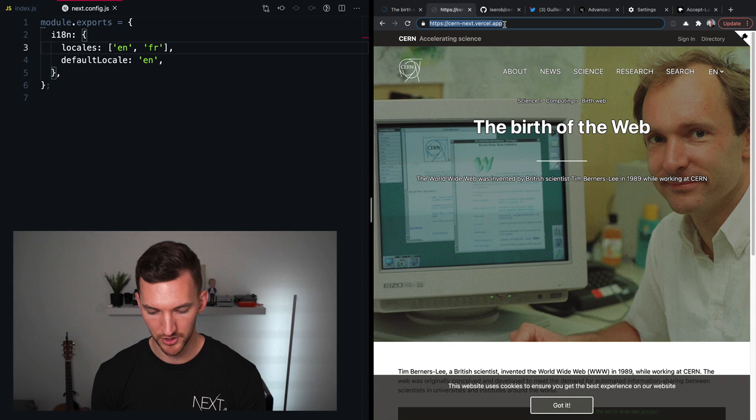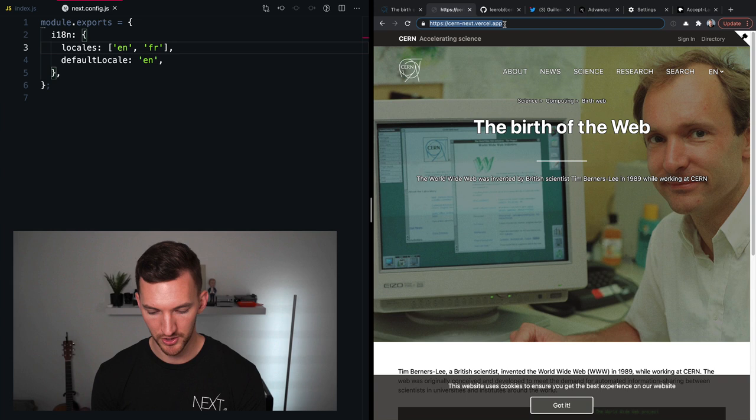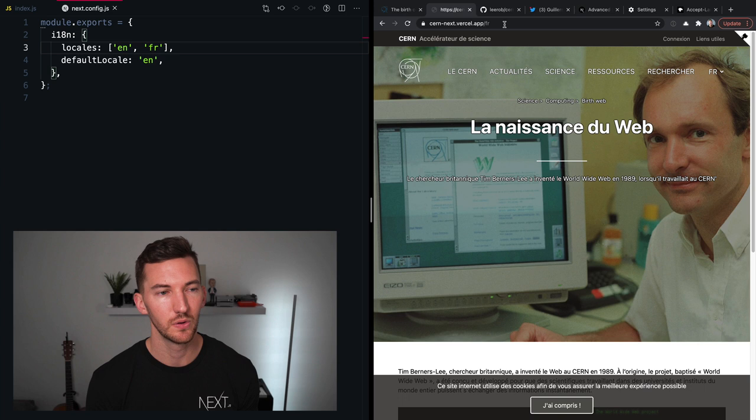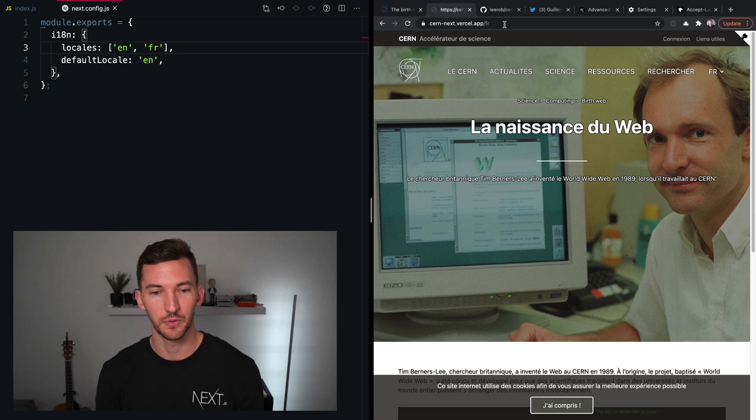Now, this is gonna use subpath-based routing. So with the default at the slash, the root path, we're looking at English. But if I were to go to slash fr and any other nested routes inside of this application, that would use the French translation. So by adding these keys into your next configuration, that's really all it takes to make the routes available.